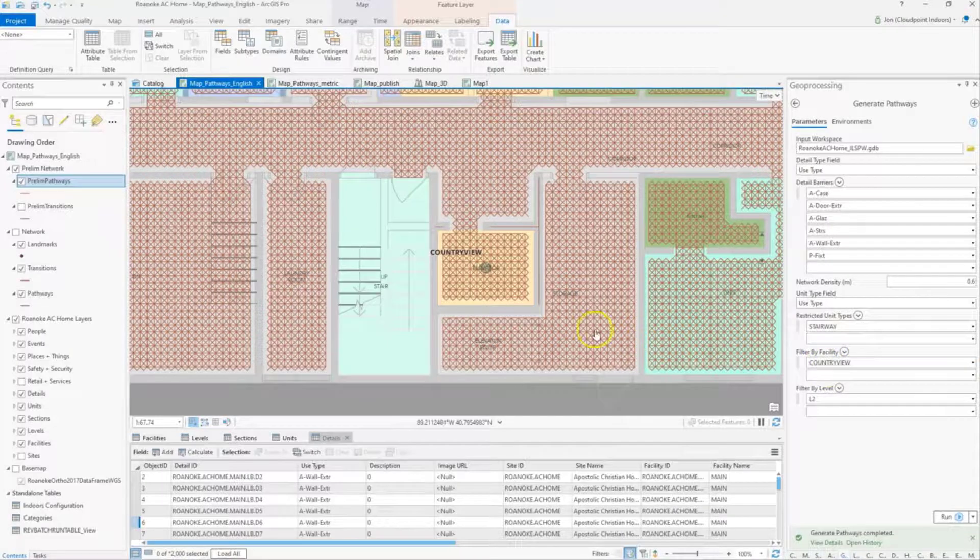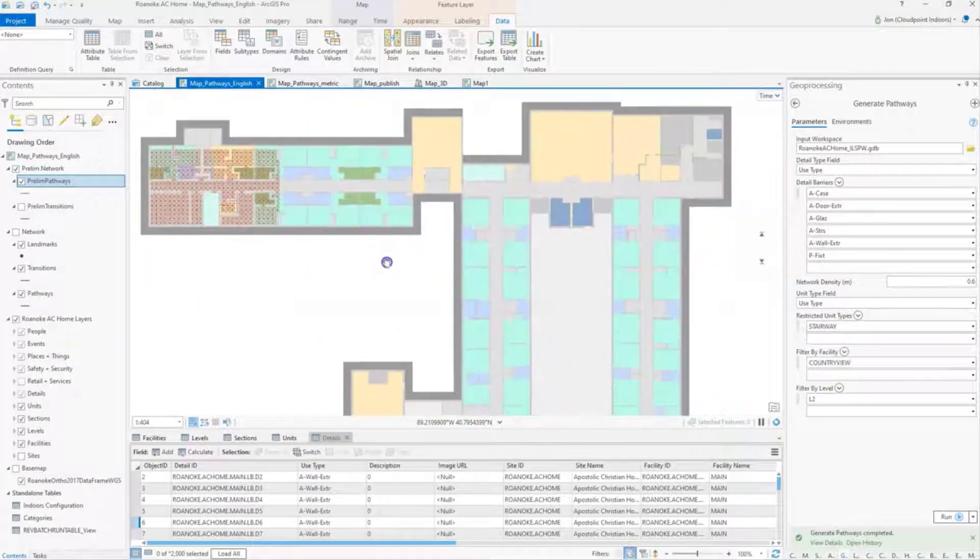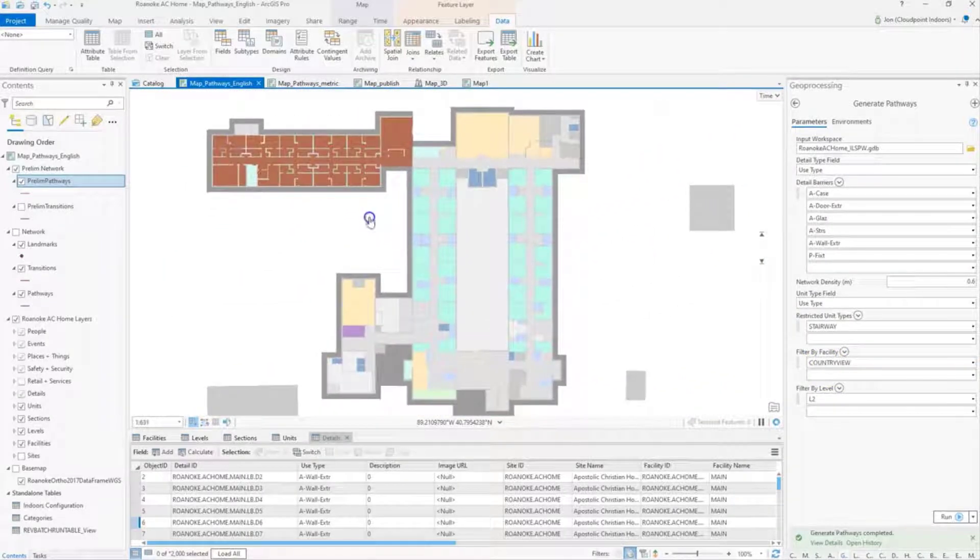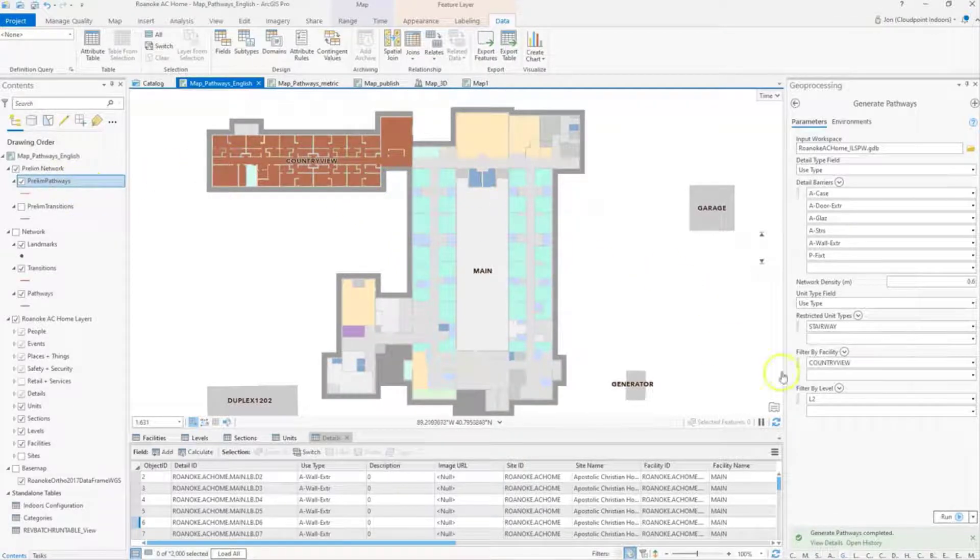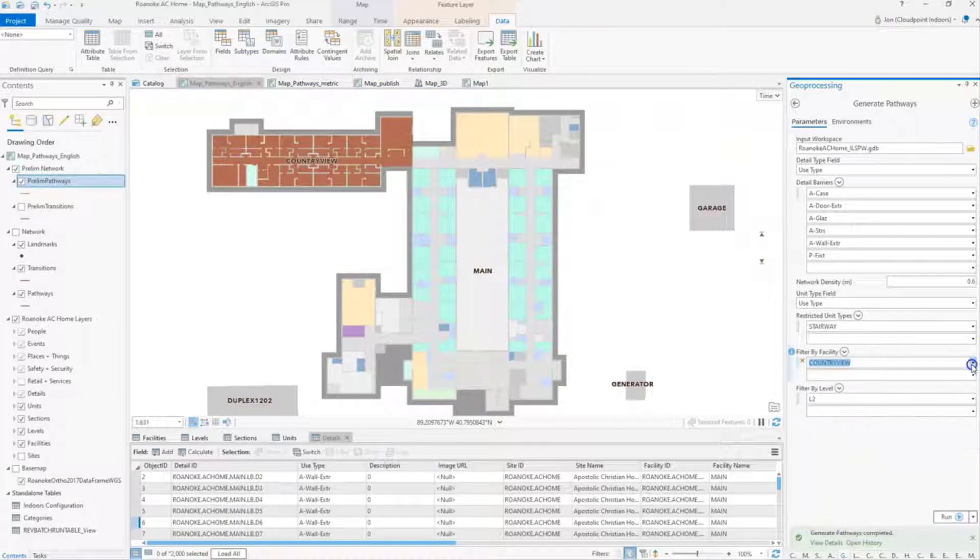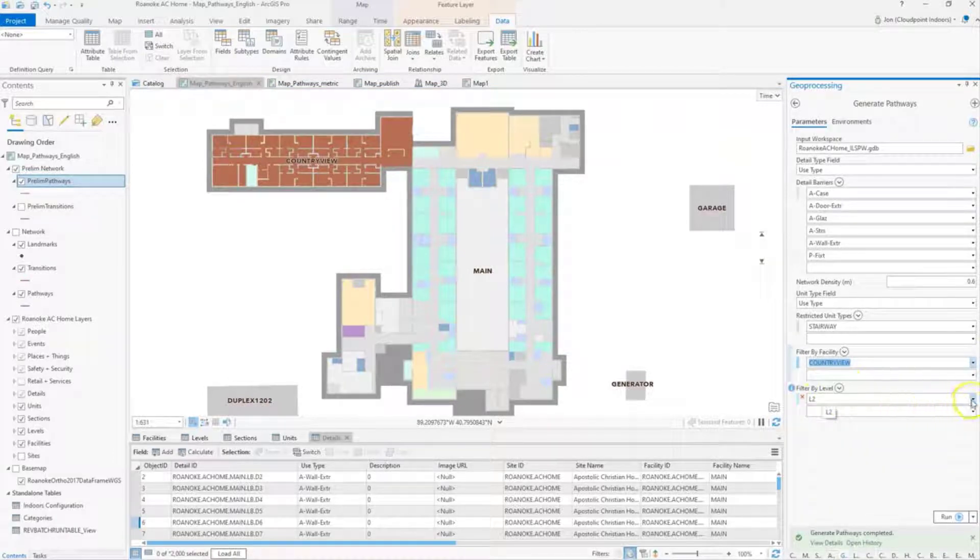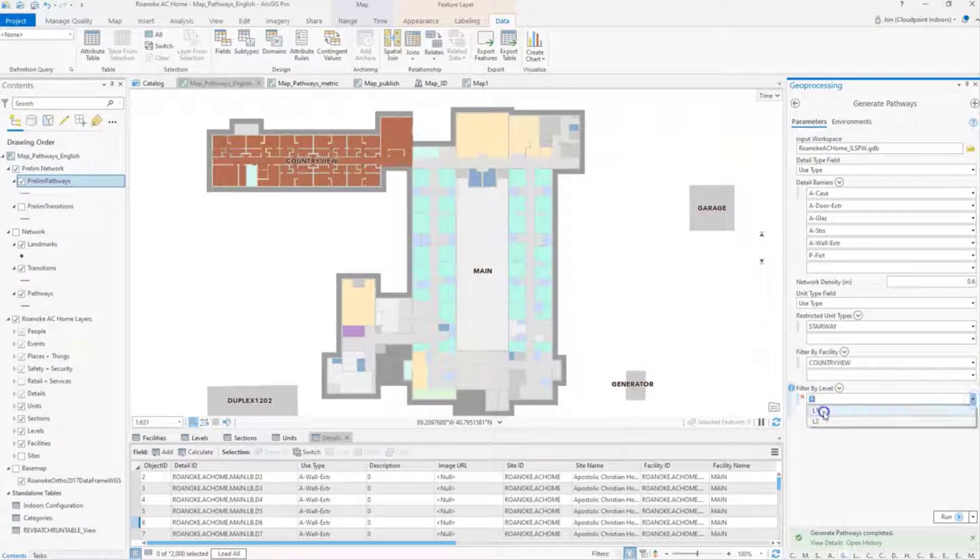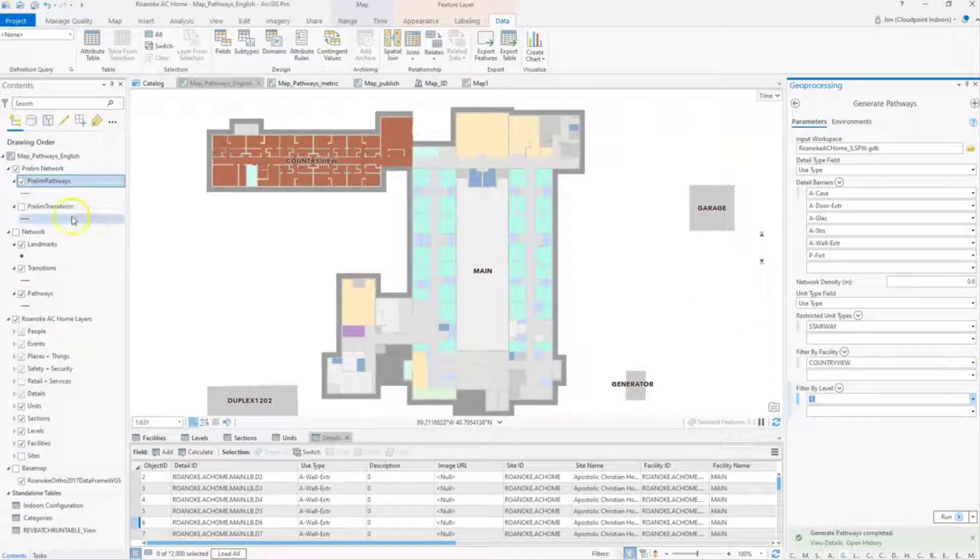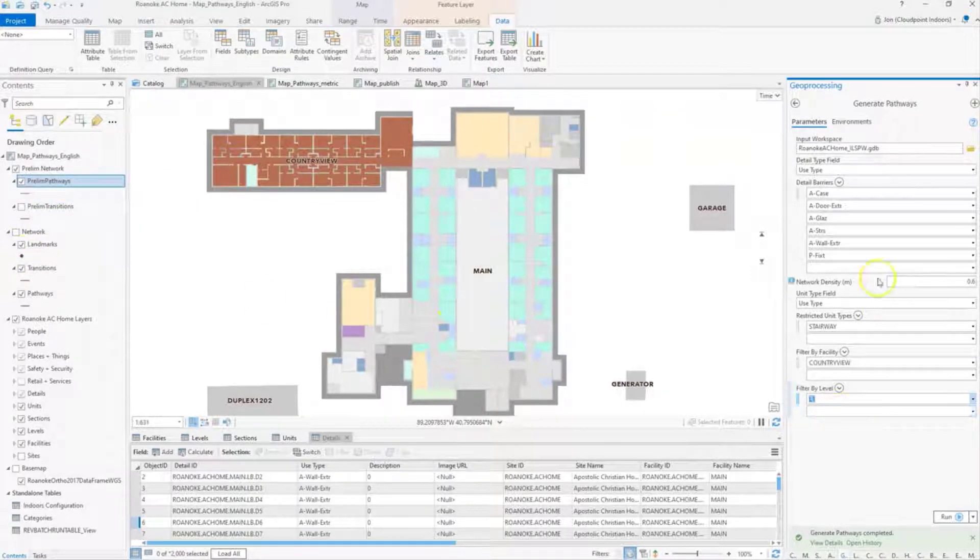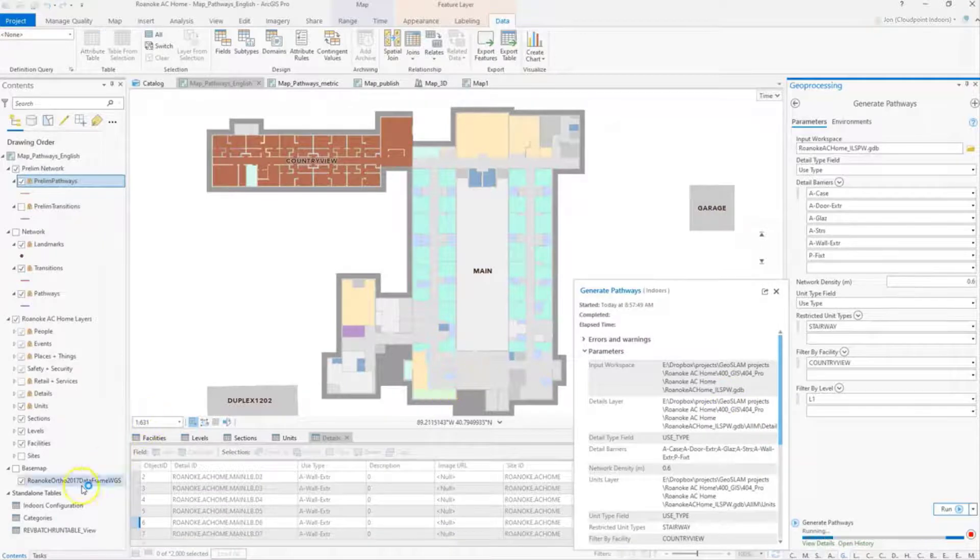Then filter by facility. In this case, in my example, I've got a couple facilities here. They're attached to each other, and so I can specify those here and filter by facility. And then I can filter by level. In this case, I've already run level two that you can see here. I'm going to specify level one for this next process that I'm going to run. We'll go ahead and start the process, and we'll let that run, and then we'll come back to you.